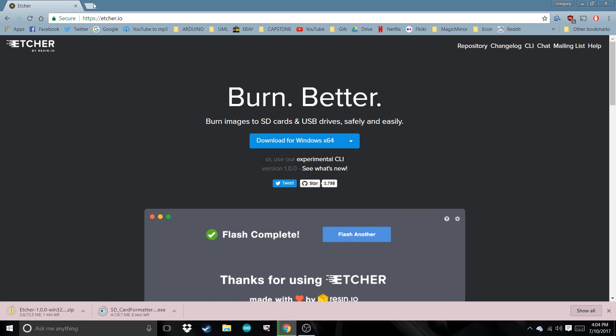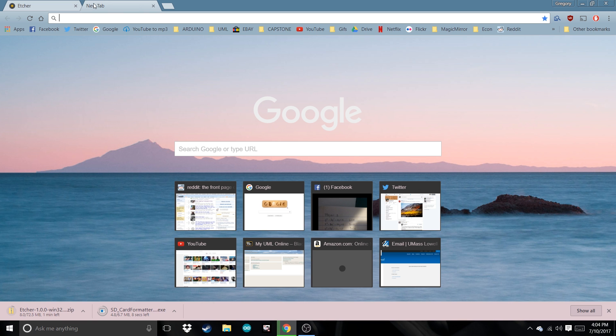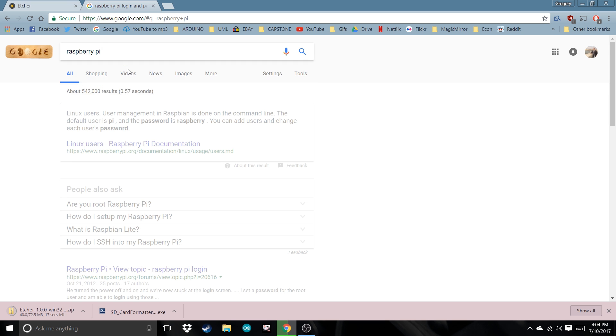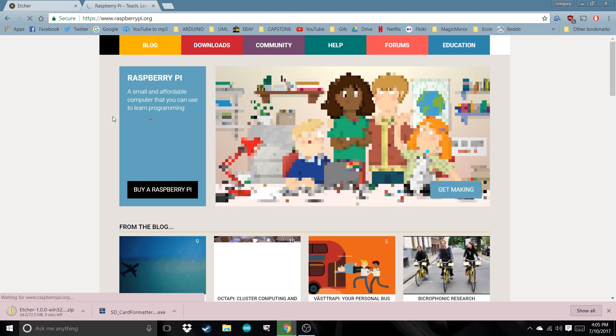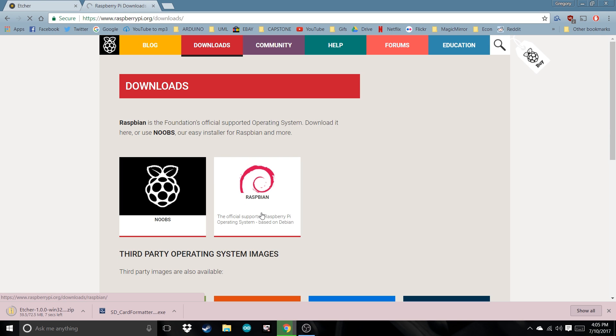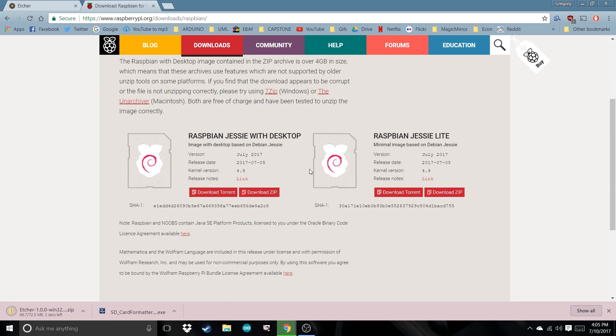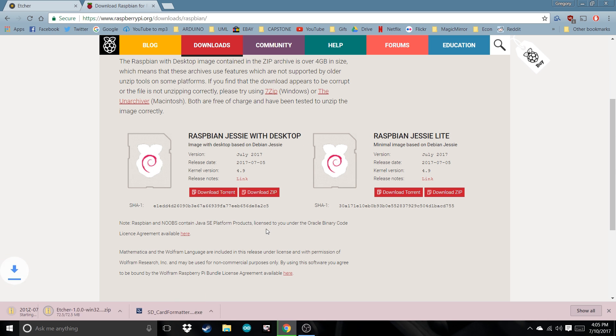Finally, we're going to download the actual OS. Go to Raspberry Pi Downloads, Raspbian. You're going to want to download the regular one, not the light one. Download Zip. This might take a little bit, it's one and a half gigabytes.